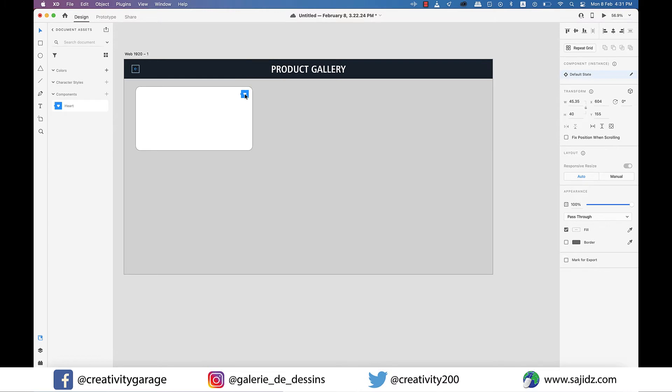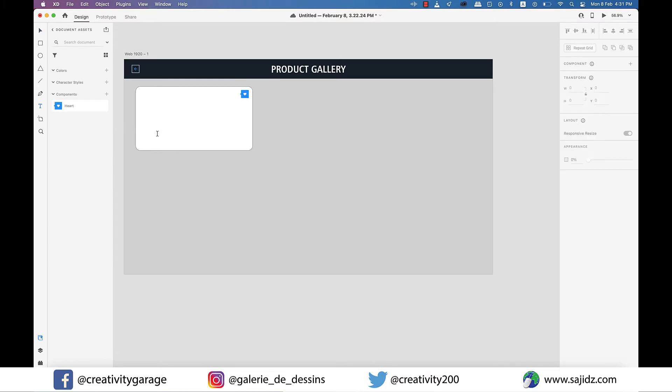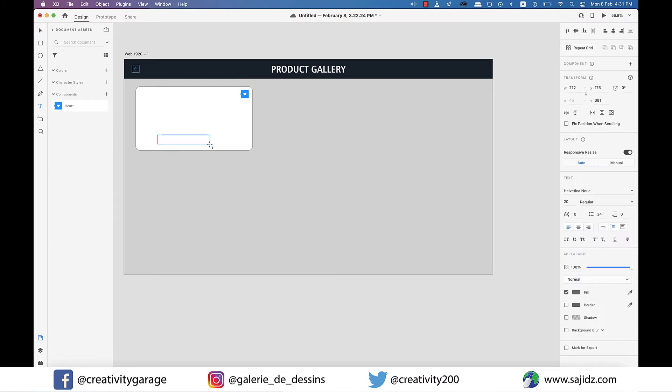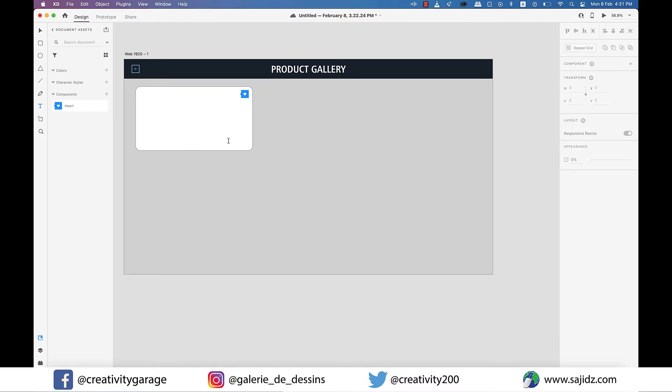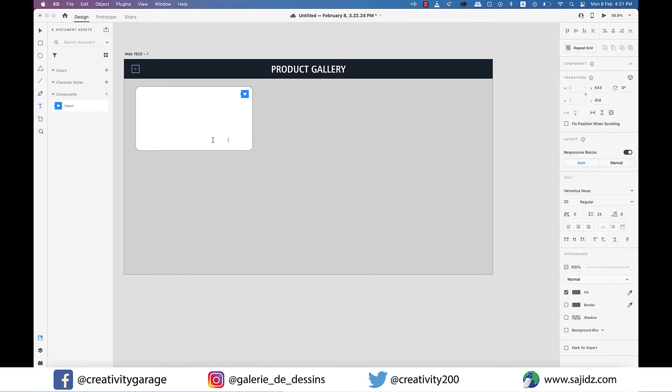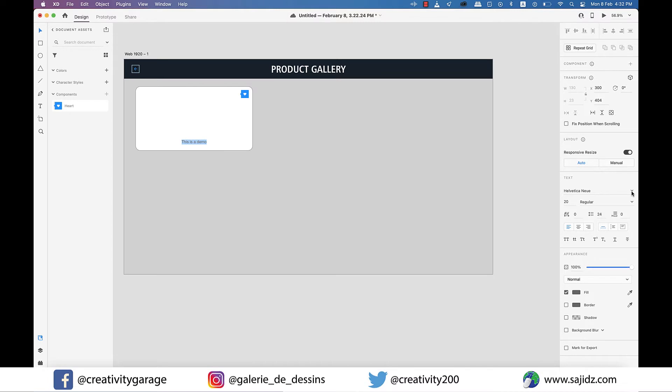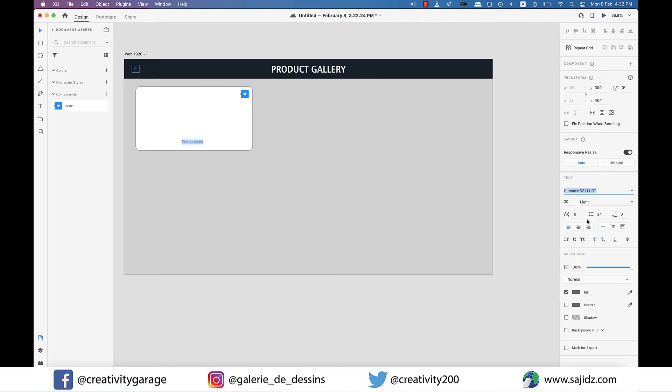And then I'm going to drag the text tool for the name of the product. For now let's just type in this is a demo as we don't have any product yet. And place it in the center. And I think I'll also change the font to humanist and size to about 30.